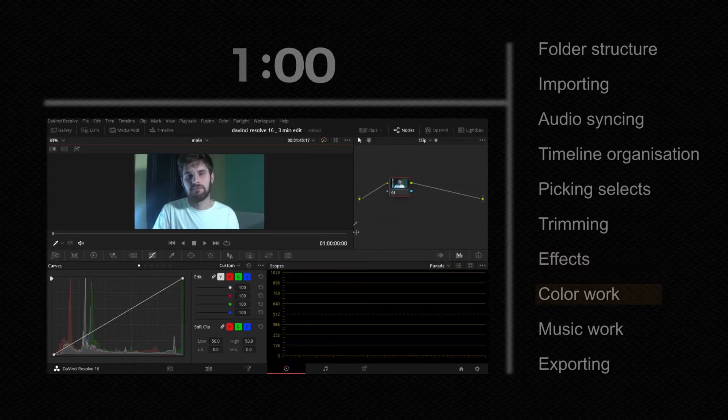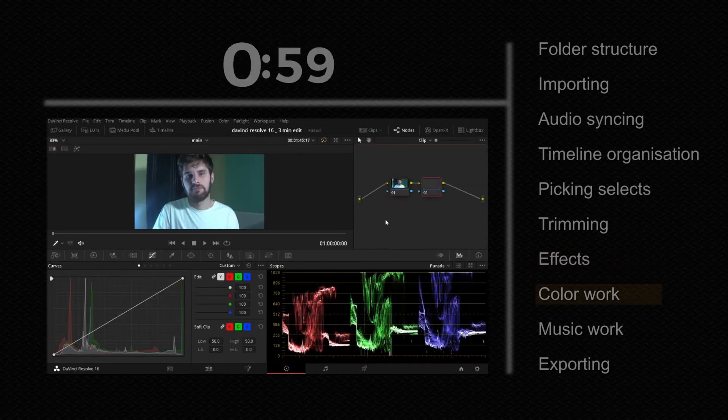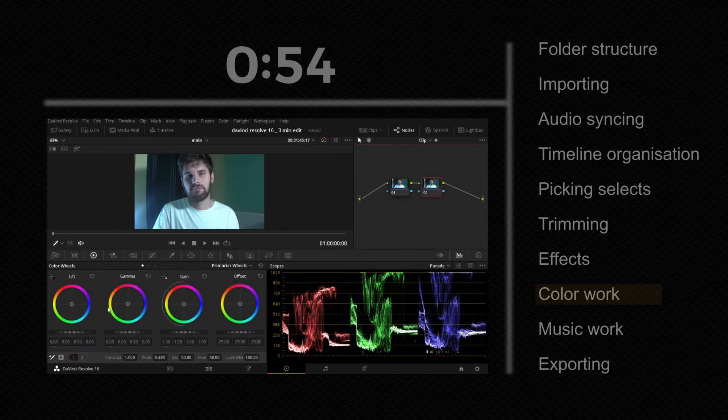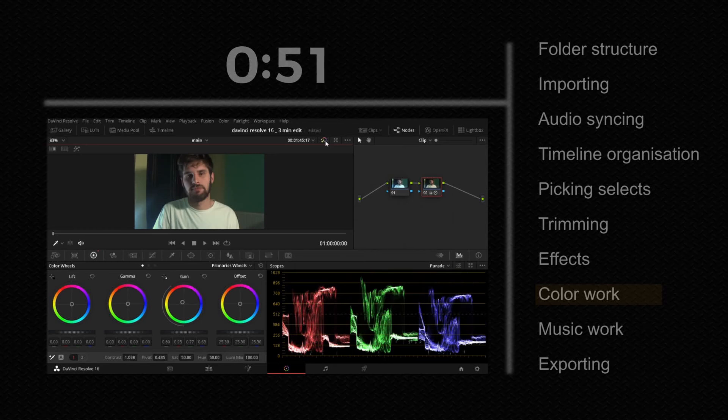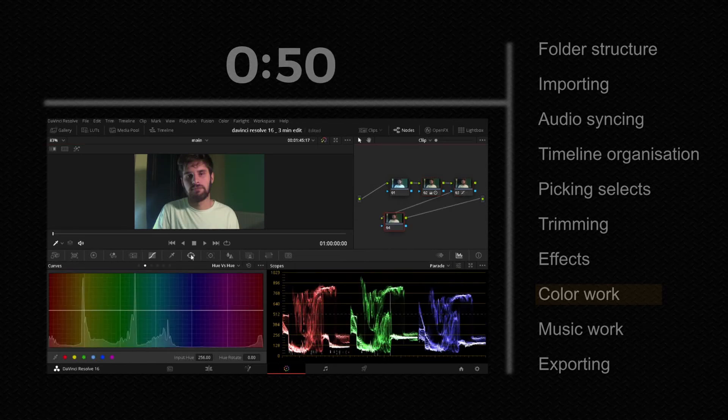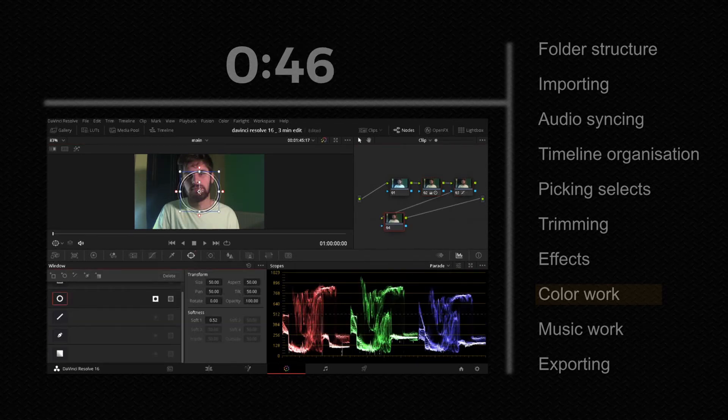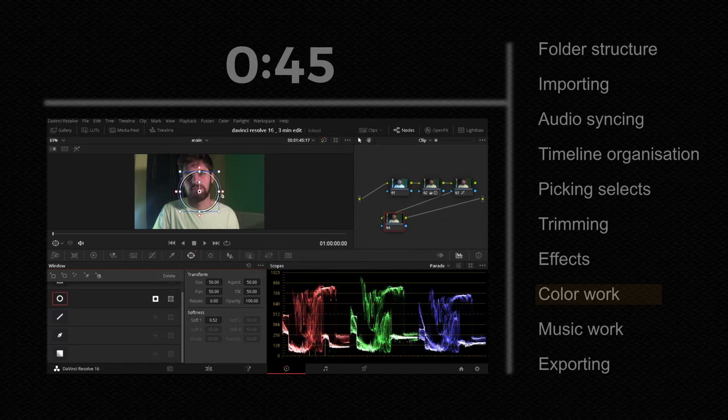Now go to color page. Click Alt S and add new node. Then you have to balance those colors. You can do that by adjusting lift, gamma, gain and offset controls. New node and add vignette. Adjust it how you want and go to curves. Pull it down.